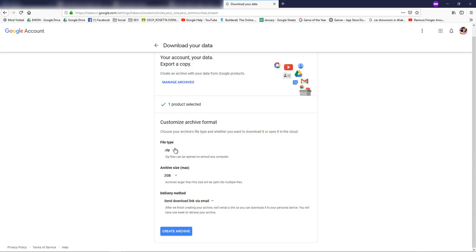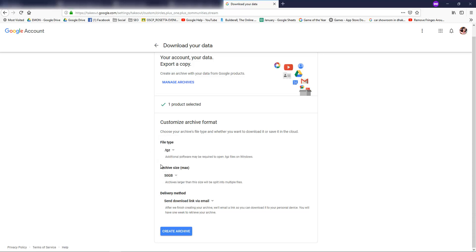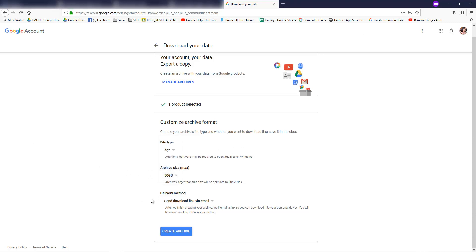Choose your archive format. The file type should be TGZ. For the archive file size, you can select from one GB, two GB, four GB, ten GB, up to fifty GB.